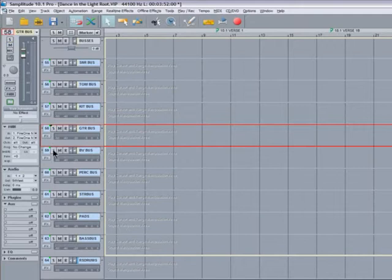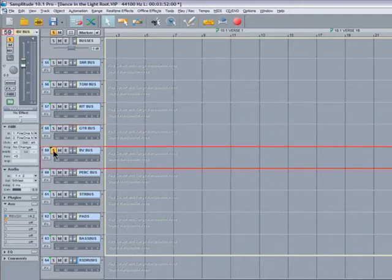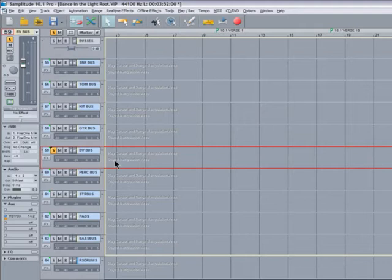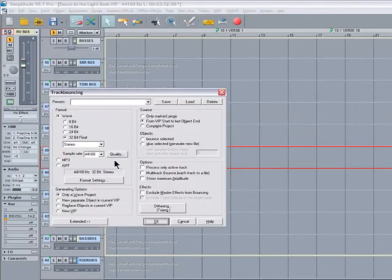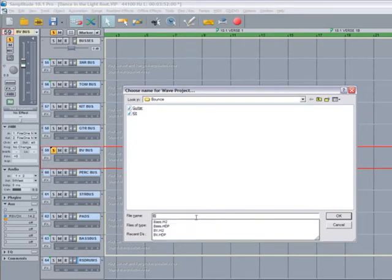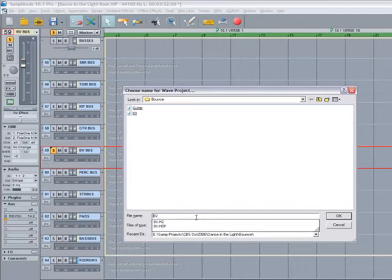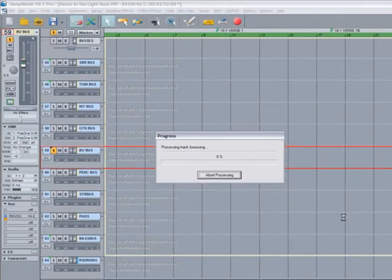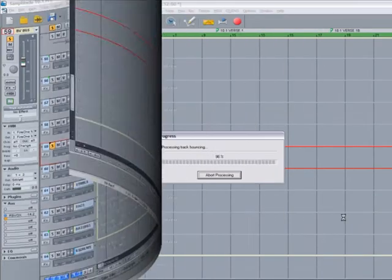Un-solo the guitar bus. Now I'm going to select the BV bus. This is backing vocals, but I've actually bounced the lead vocal to this as well, which will be part of the demonstration to show you how to use Root VIP.